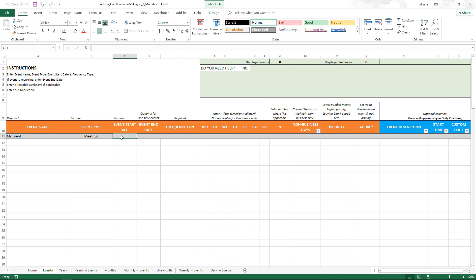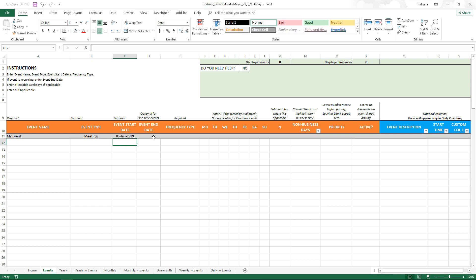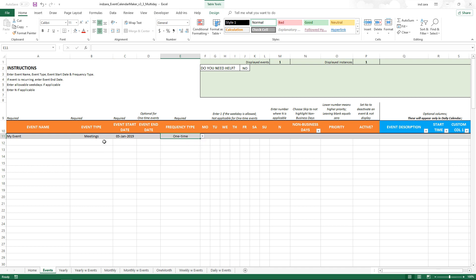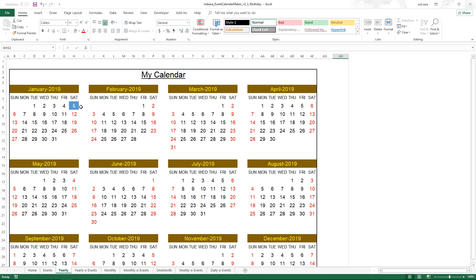This template is designed so that every event happens only for one day — that is the basic foundation. So for a one-time event, I'll choose January 5th, 2019. I don't have to enter an end date; I will choose 'One Time'. That means this event happens only on that one day. Going into the calendar, you can see that January 5th is clearly highlighted in blue, meaning 'Meetings'.